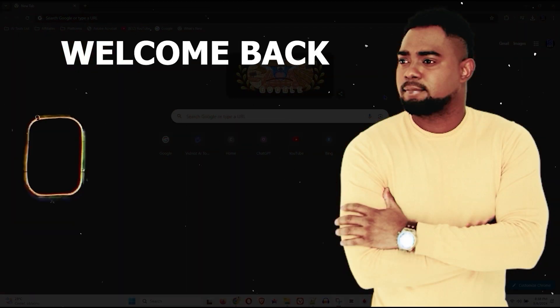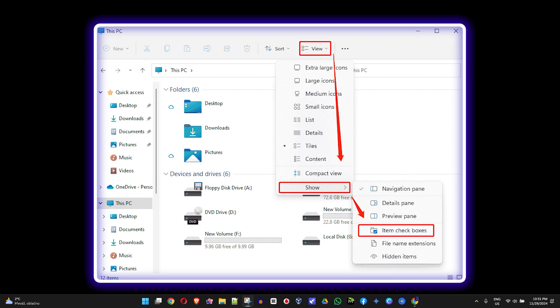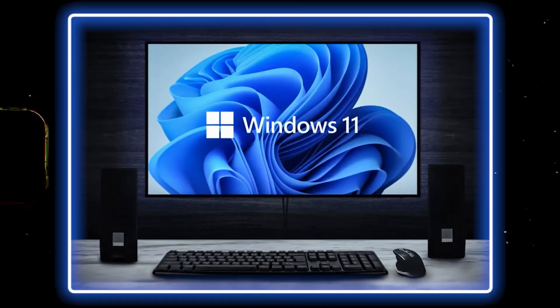Andrew here guys, welcome back to the tutorial. In this video, I'm going to show you how to enable item checkboxes in File Explorer on your Windows 11 PC.